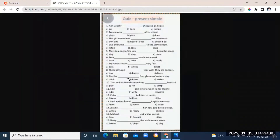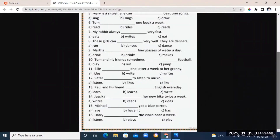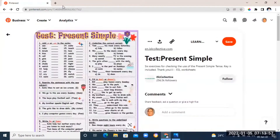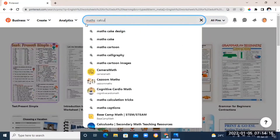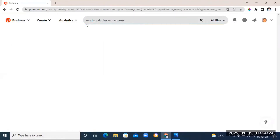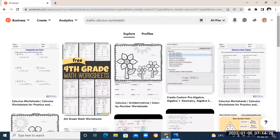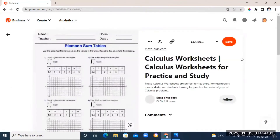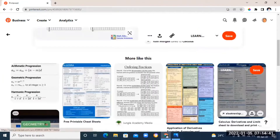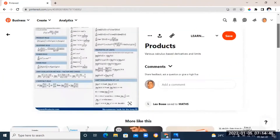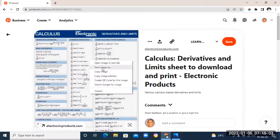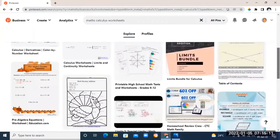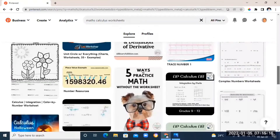Just like I said, you can find worksheets for different subjects right here in Pinterest. Let's try math — I'm just going to type in 'math calculus' and you're going to see the different worksheets they'll give right here. You can also use Pinterest as inspiration in case you don't want to use any of the worksheets — you can just use it as inspiration and then go to Canva and make your own worksheets for free.